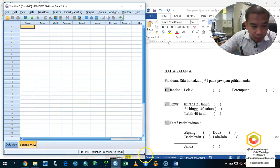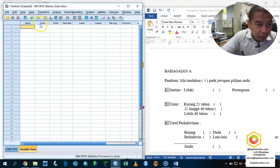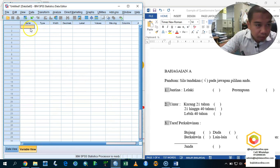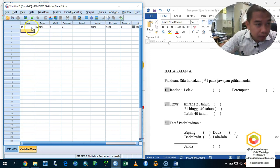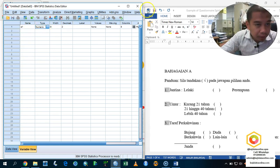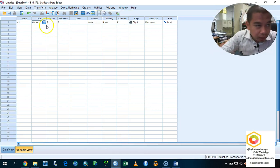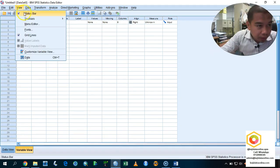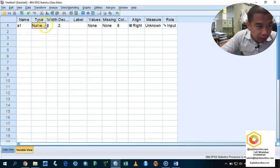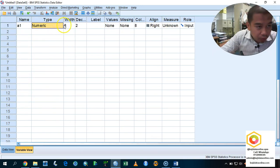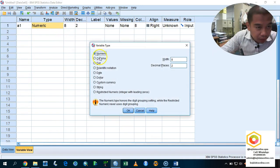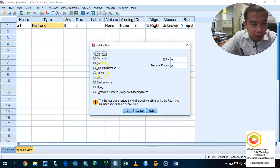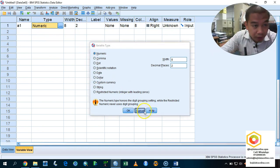The first one, we are going to enter the name of the variable. I prefer to put as A1. And then, automatically, this type is appear, and then you must understand this type is actually represent the type of your data. In this case, they got a few data set here: numeric, comma, dot, scientific notation, and so on. As default, the computer are going to recognize it as numeric.